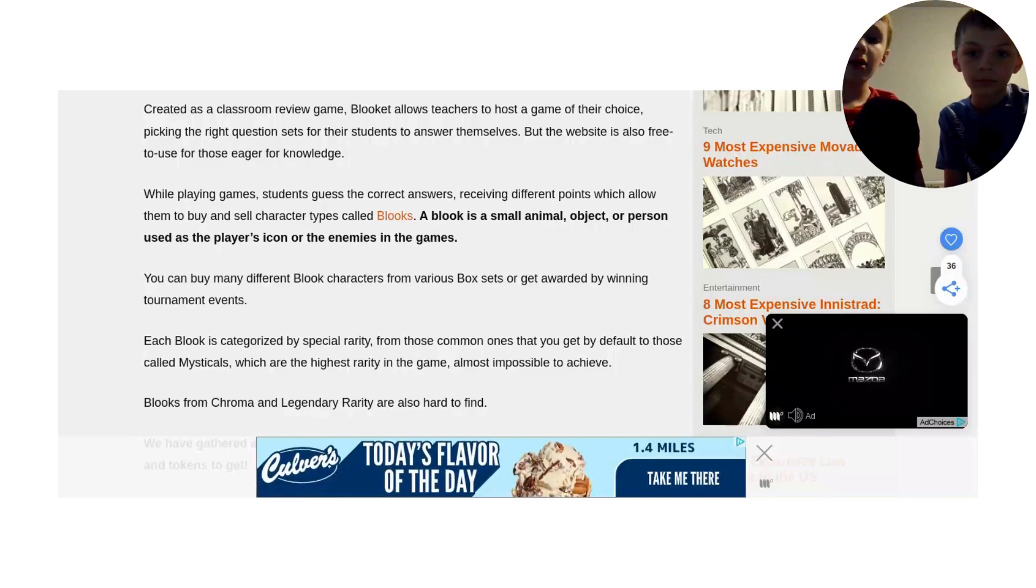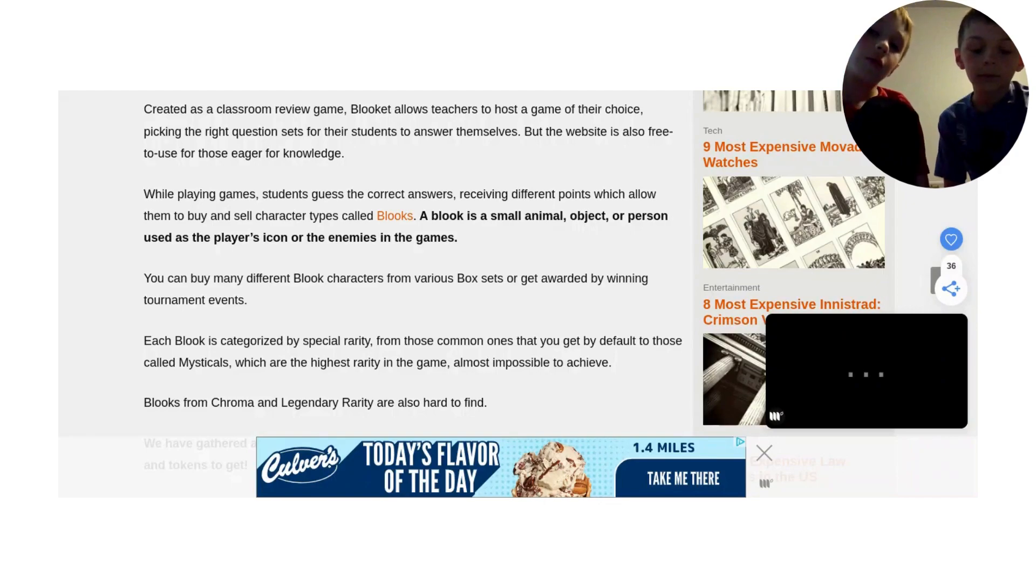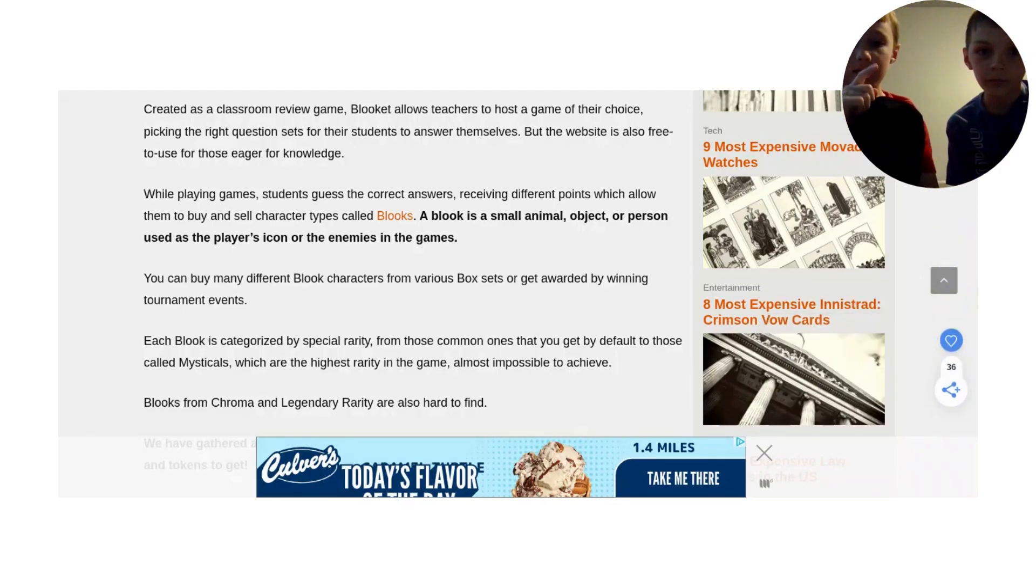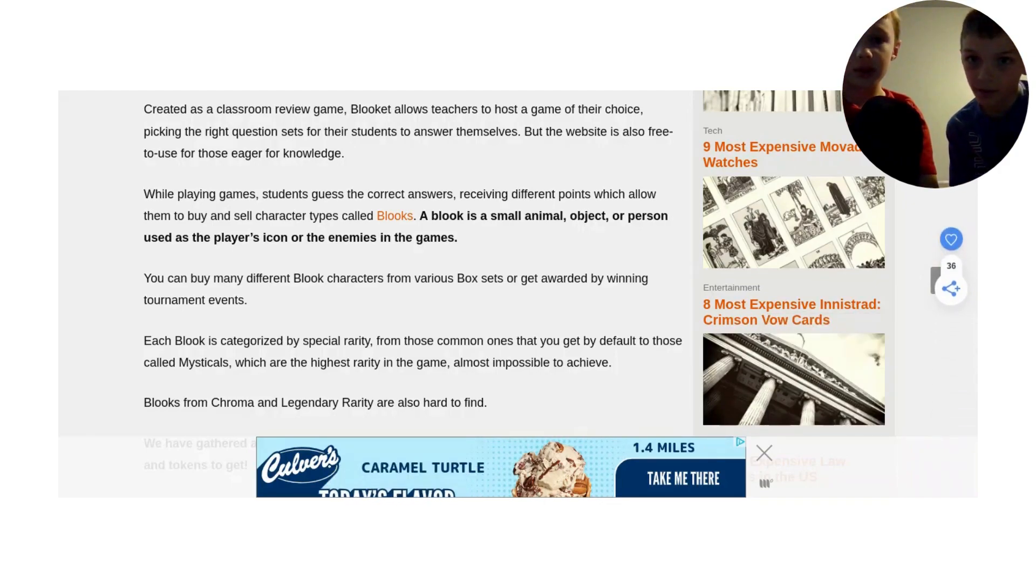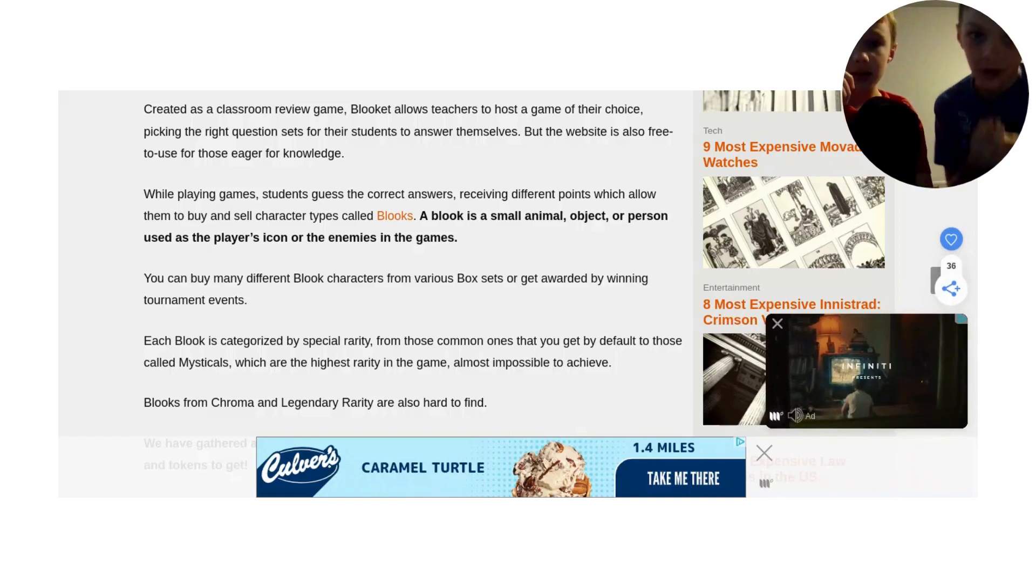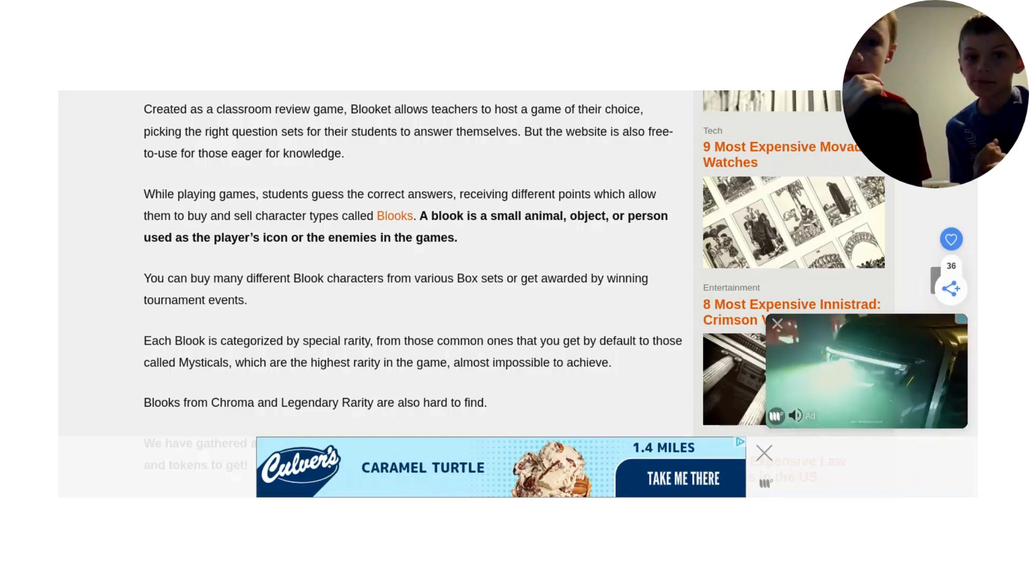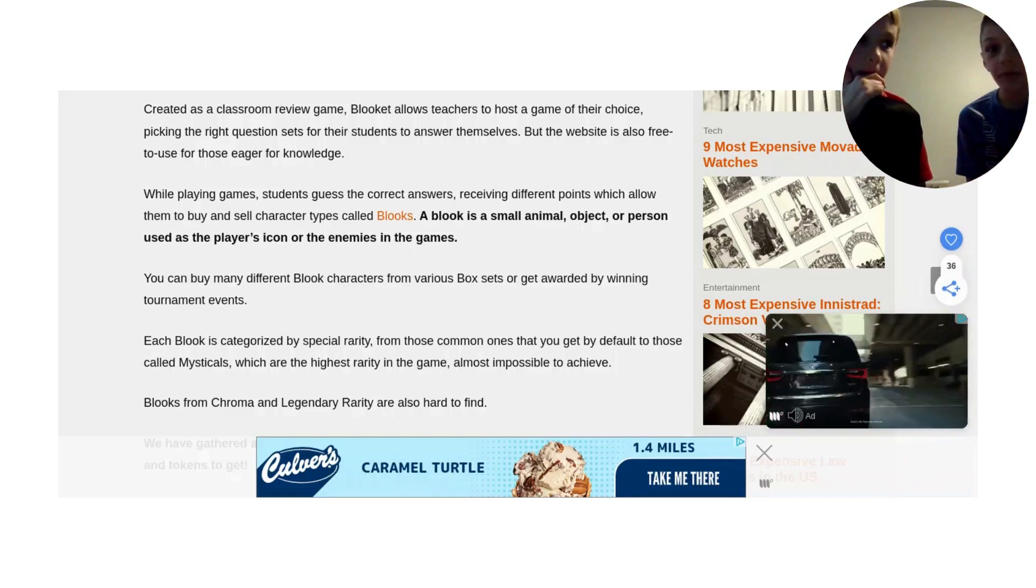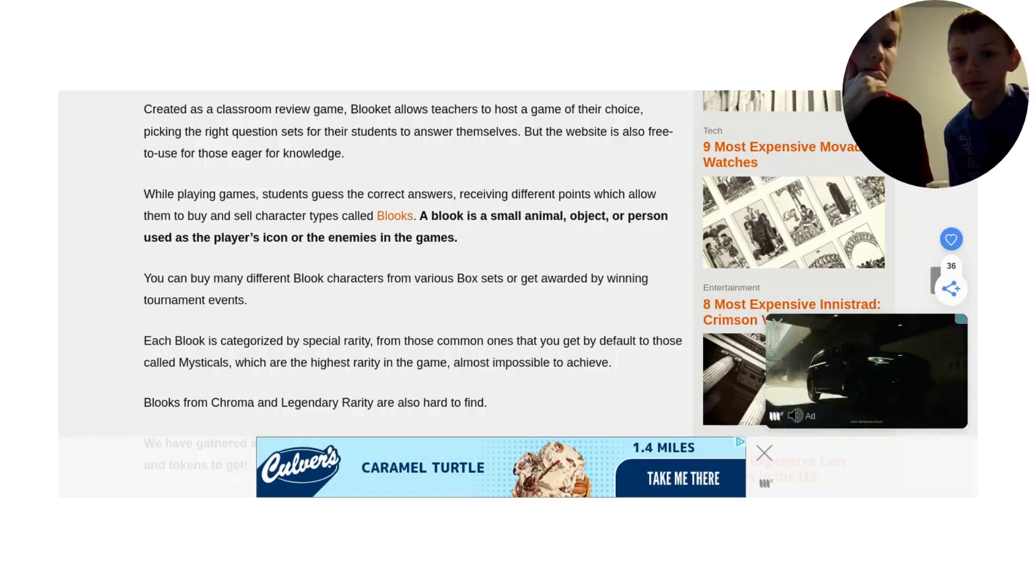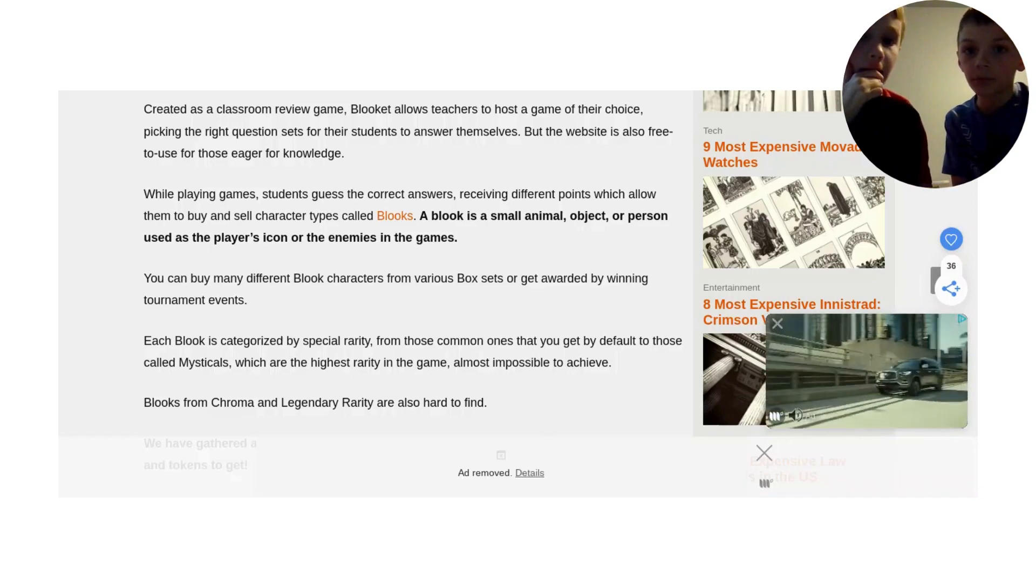What's up guys, it's another video, and we are the Flaming Terrapins. Today we will be reacting to the top 10 rarest books of all time, and at the end we will both be sharing our top 3 favorites. Let's get started.